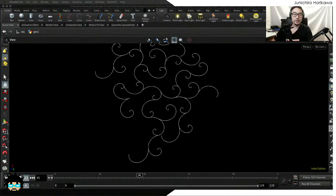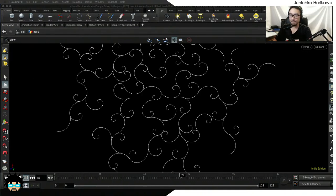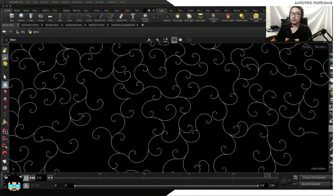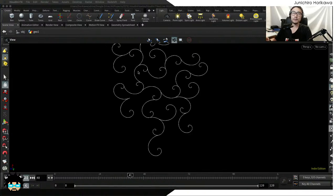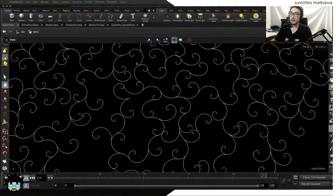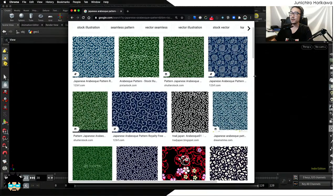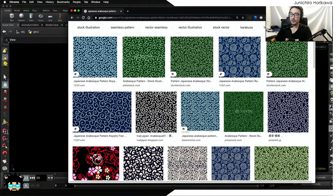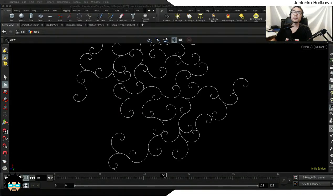Hello everybody. This is Junichi Harikawa and this is a weekly Houdini live tutorial. Today's topic is to create a Japanese arabesque tiling pattern using a recursive process — more like a fractal process — inspired by traditional Japanese patterns. One of the patterns is called the arabesque pattern, often used for towels and so on. That's what I'm going to create today using Houdini.